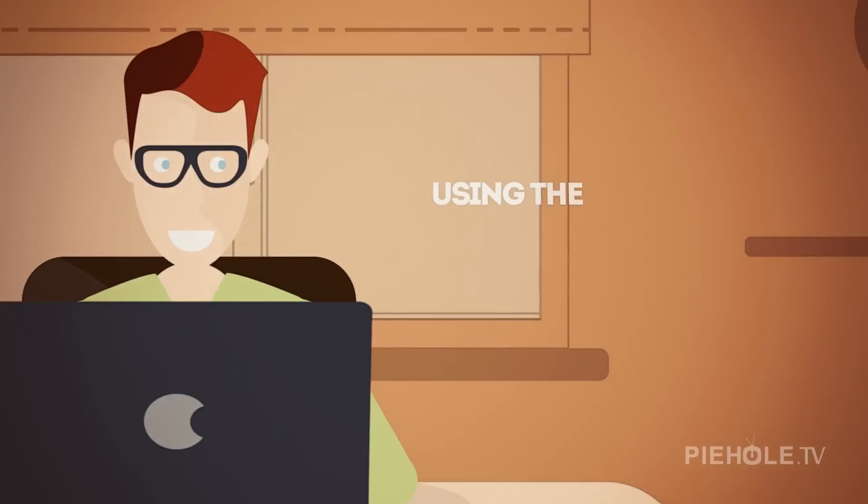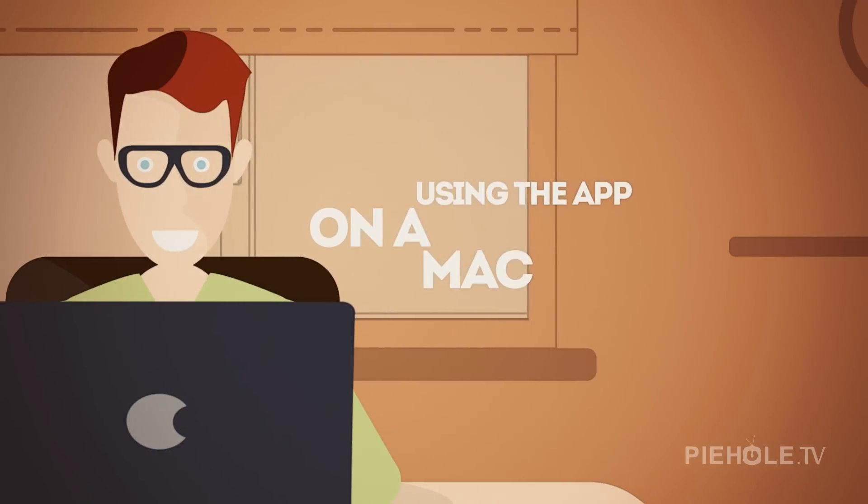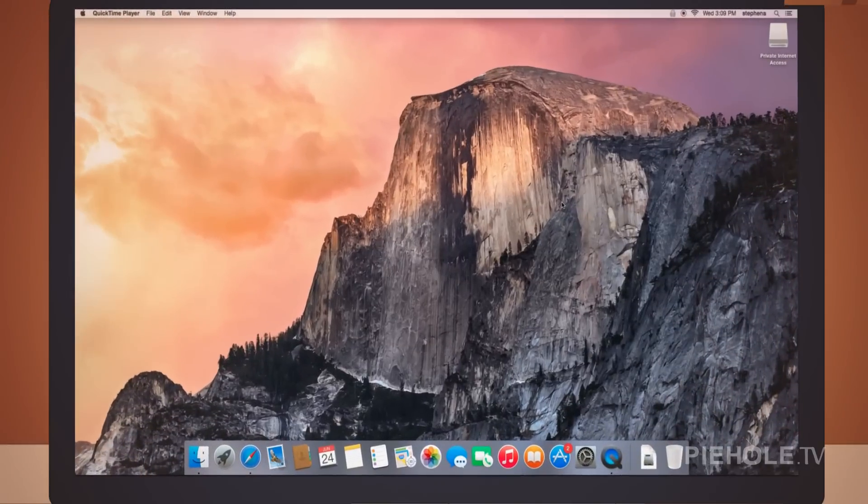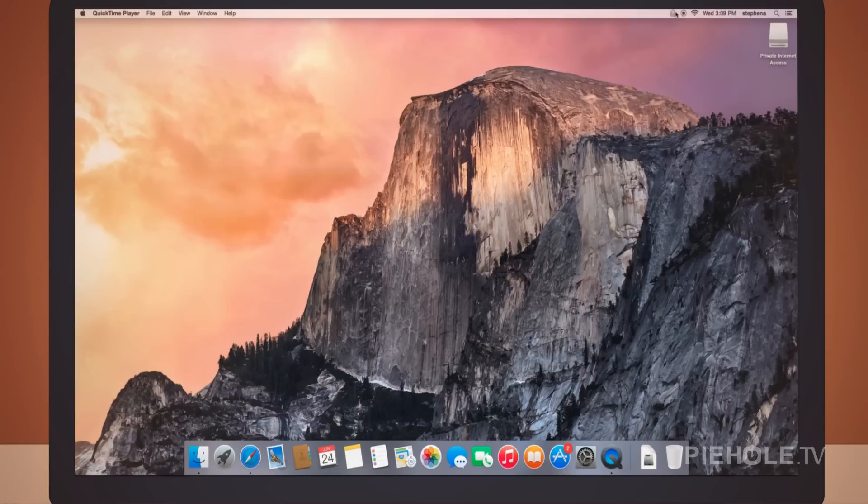Let's take a look at using the app on a Mac. To use the app on a Mac, click on the Private Internet Access icon up at the top right.